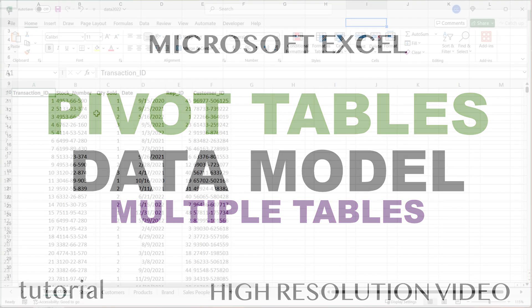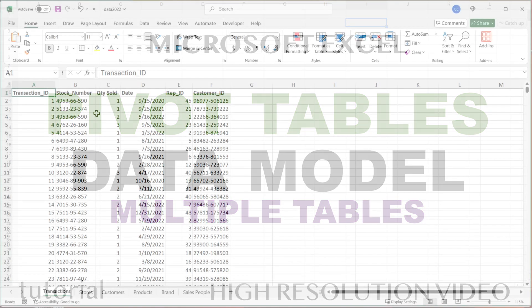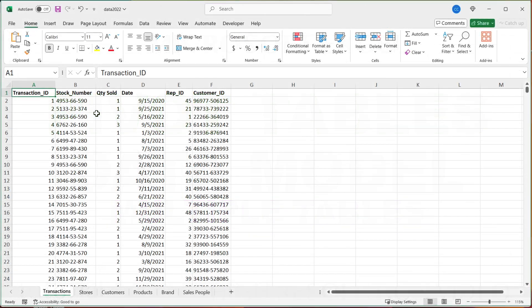In this video, we're going to go over how to create pivot tables in Excel using data model.